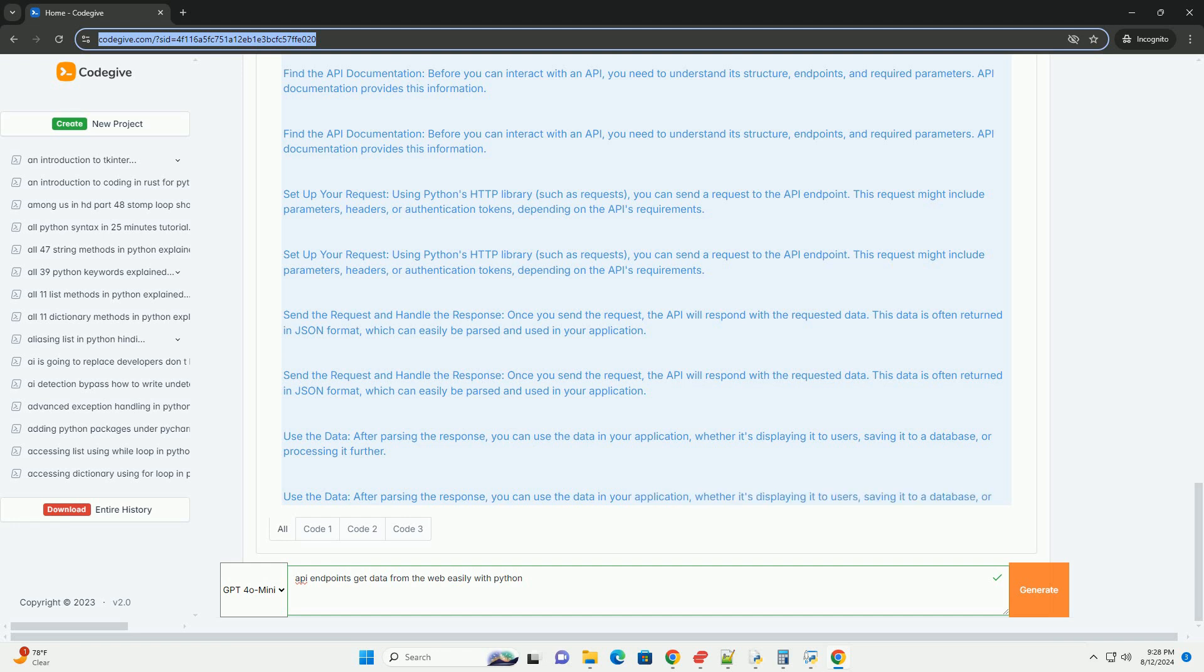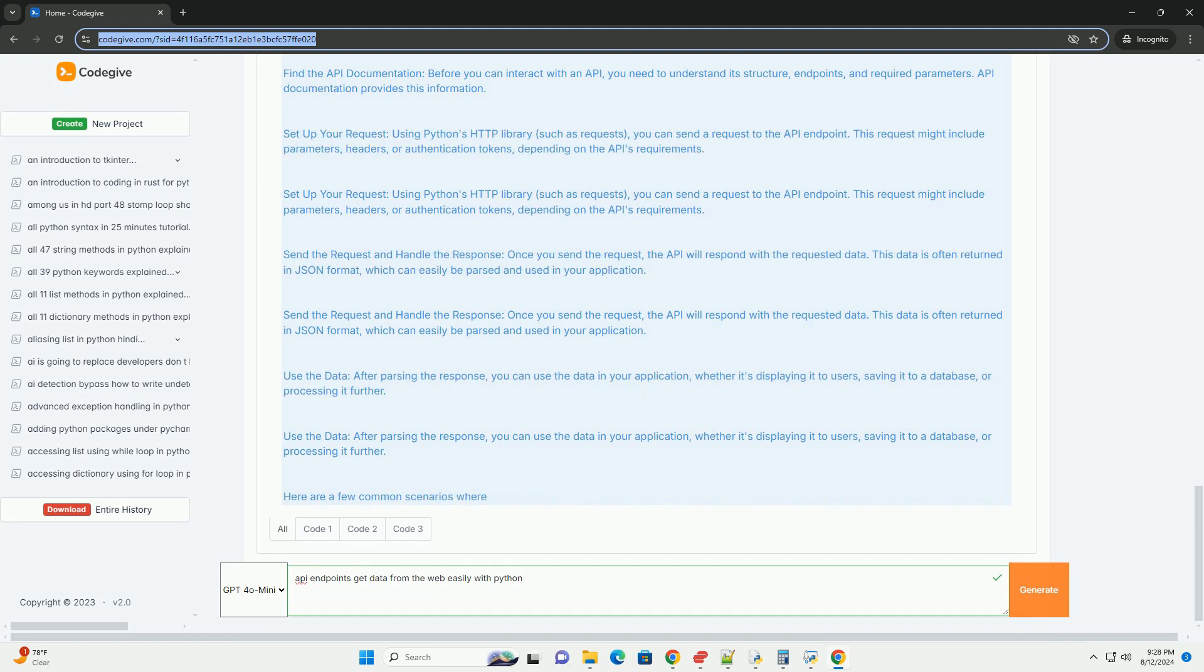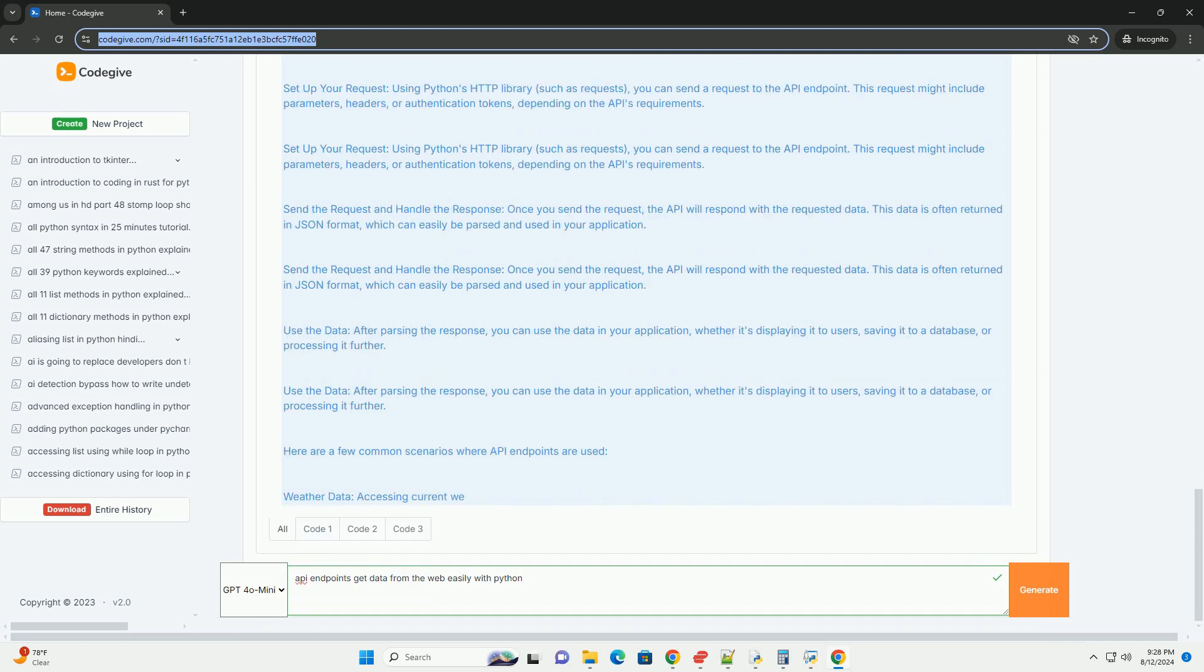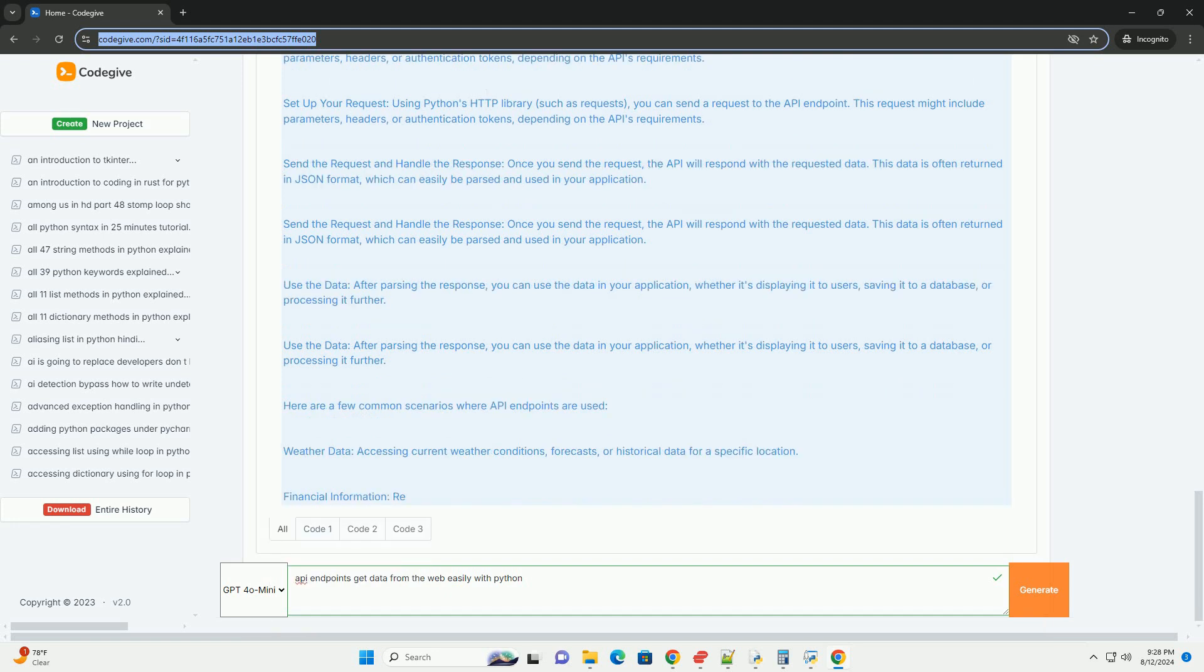Financial information: retrieving stock prices, cryptocurrency values, or economic indicators. Social media: fetching posts, likes, or user profiles from platforms like Twitter, Facebook, or Instagram.